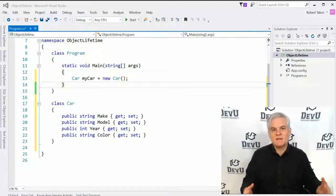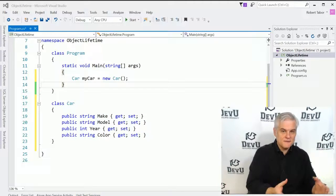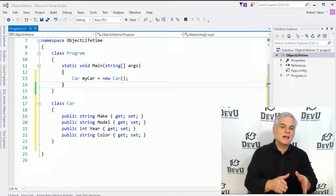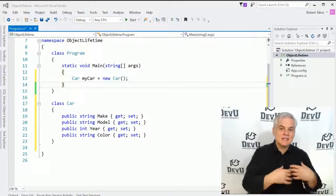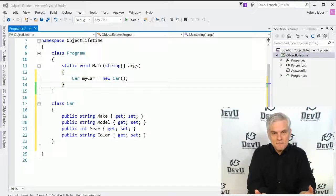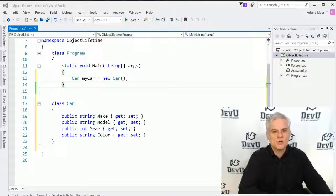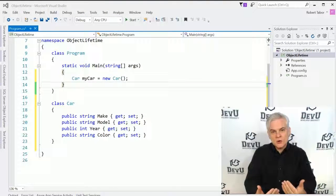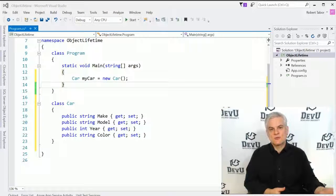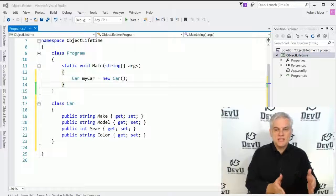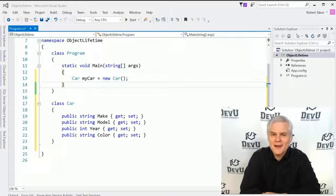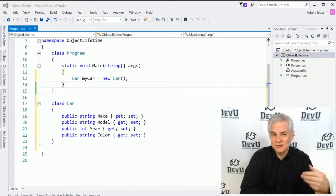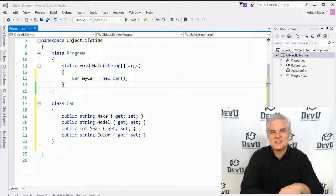We'll begin by talking about the lifetime of objects. Objects come to life, they live for a period of time, and then they die — they're removed from memory. We'll talk about the .NET Framework runtime and its role in the creation, maintenance, and removal of objects. Next, we'll talk about constructors, which are methods that allow us to write code at the moment when a new instance of a class is created. And finally, we'll talk about static methods and properties — that static keyword has been lingering around, and we've been using it throughout this course, even from our very first example.